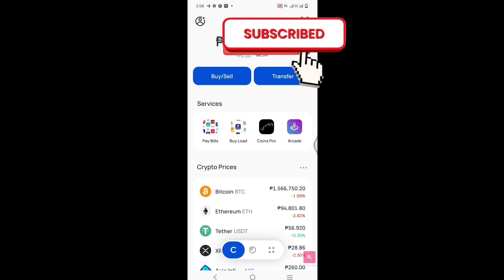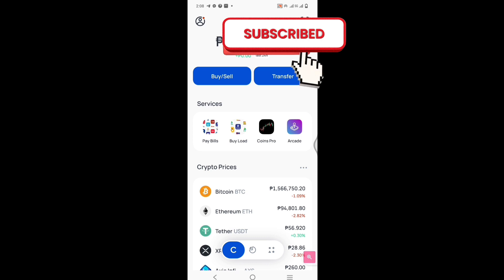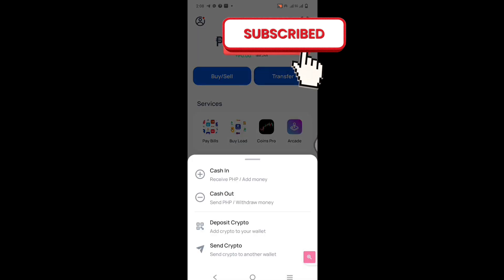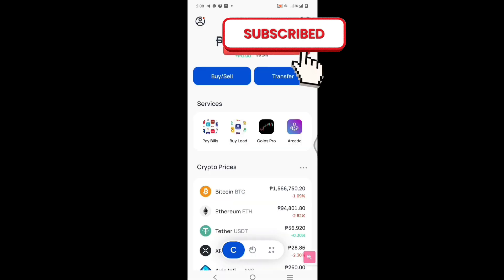Kung mag-buy ka, just click the buy and sell and bubungad sa baba yung buy crypto or sell crypto. If yung transfer naman ang pipindutin, yan ang lalabas: cash in, cash out, deposit crypto, and then send crypto. Yan ang services na ina-offer ng Coins.ph application.